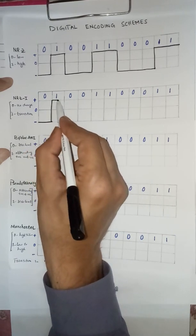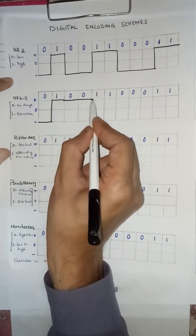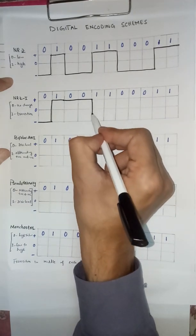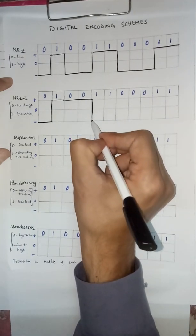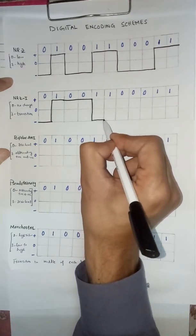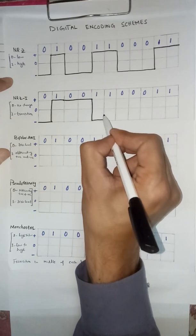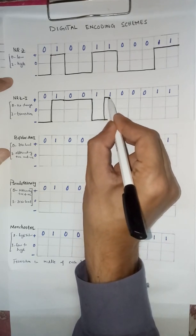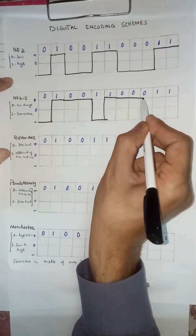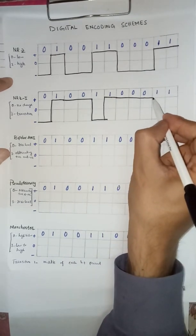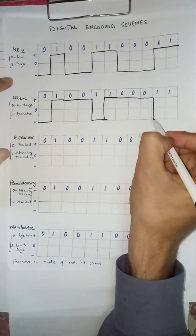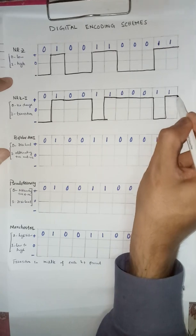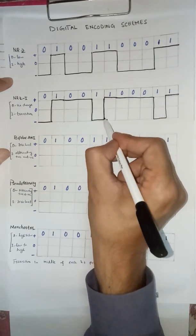One transition. Then zero, no change. One, transition means changing your state. Then one. Zero, no transition. Then one, transition. Then again one. You need to make a transition.